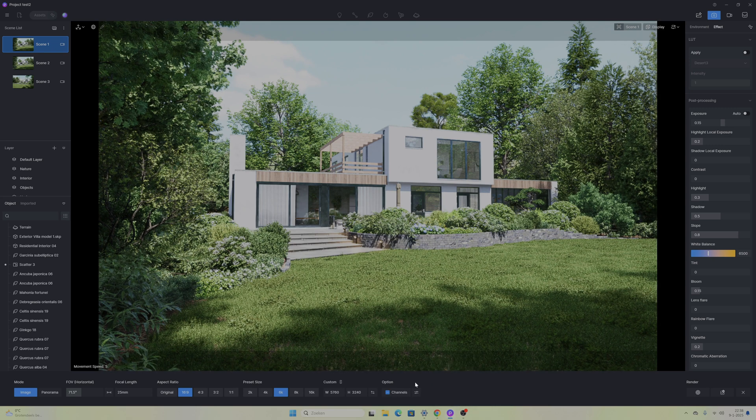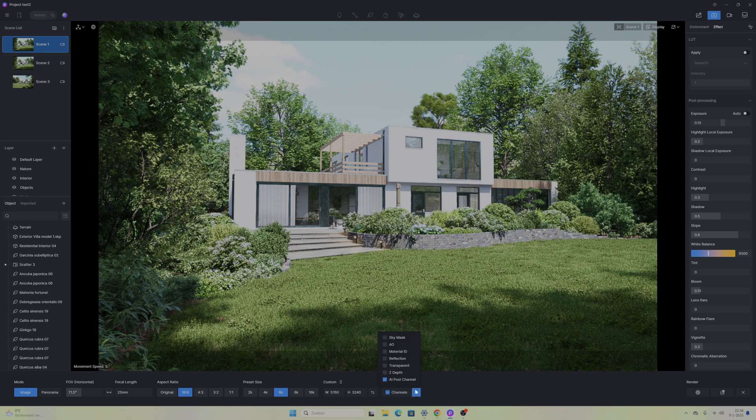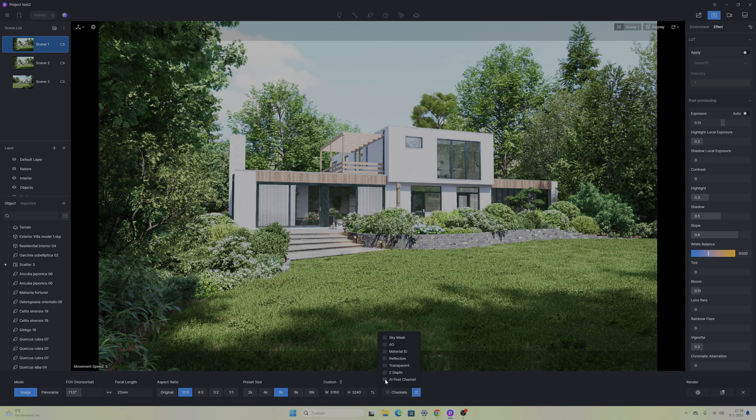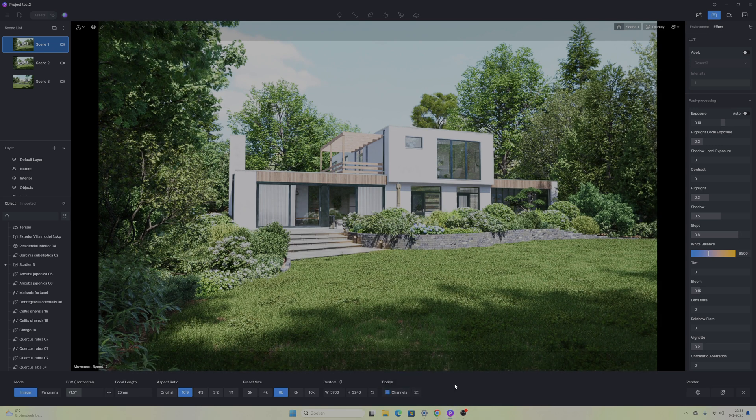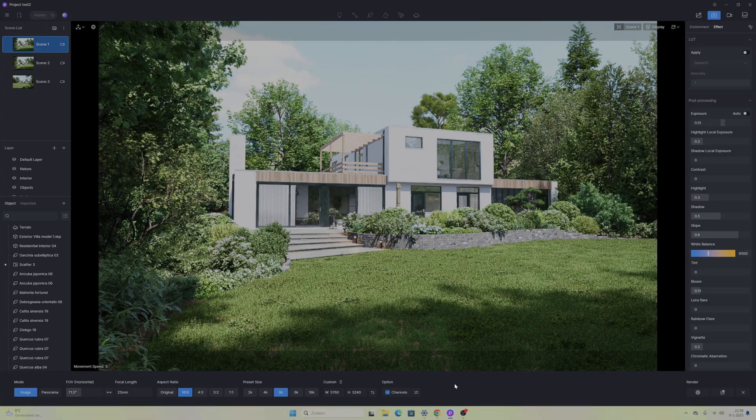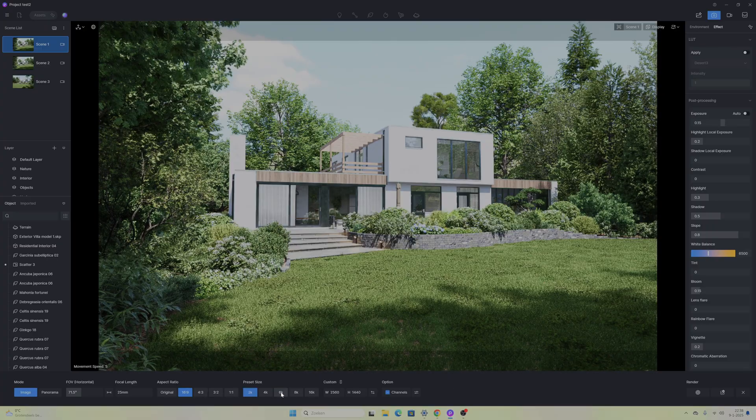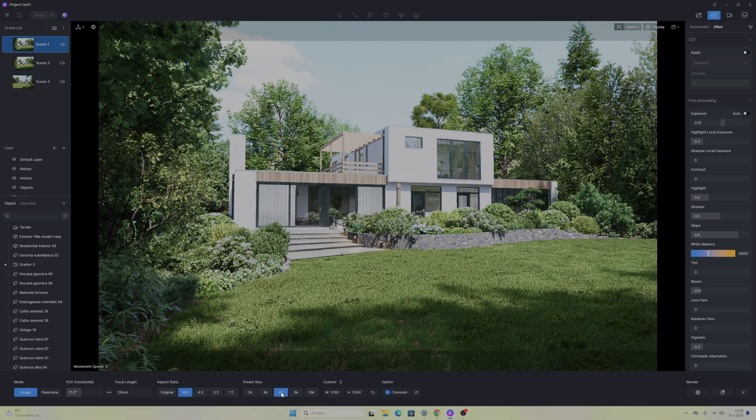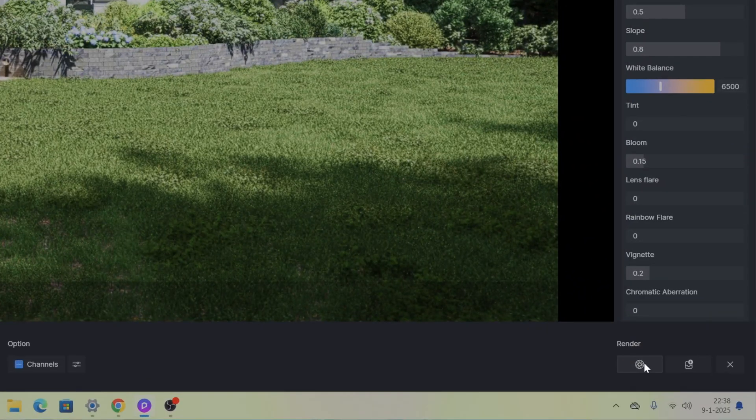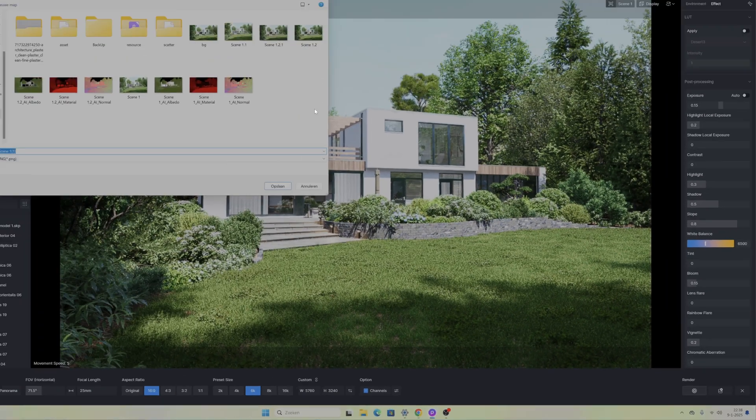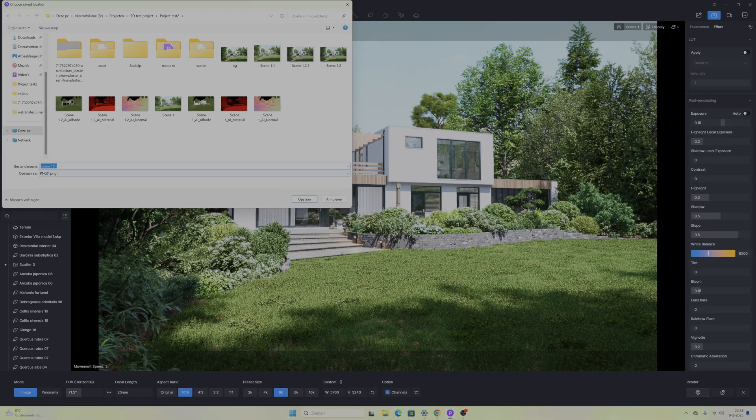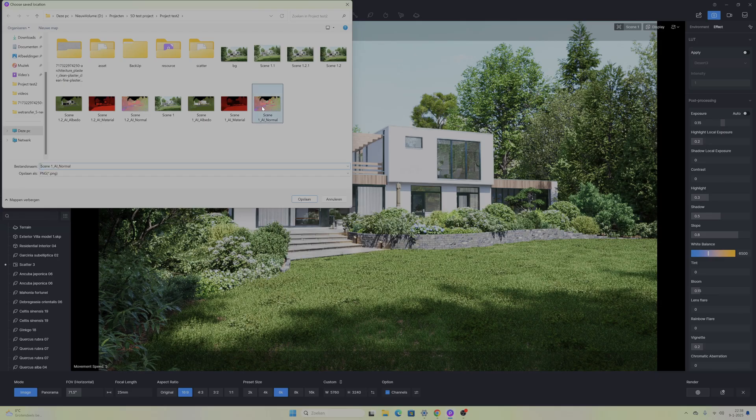I also made sure that the options for the channels that I want to export is also set to the AI post-processing. After we have set up everything correctly we can go to the lower right corner and we can finally render our scene.